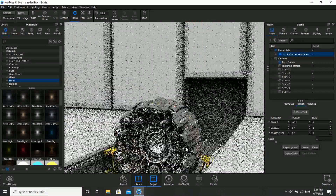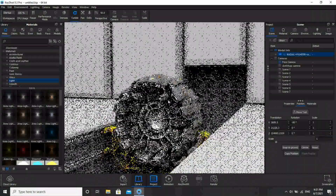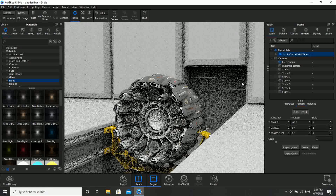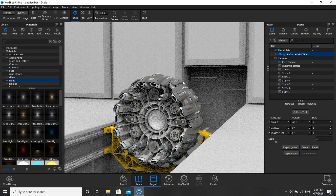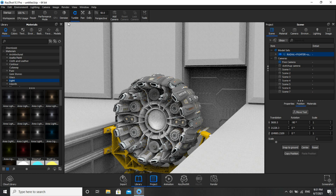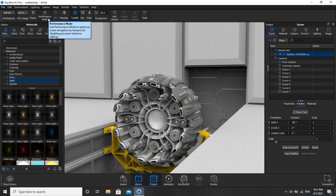Since we want only this front part of the rendered image, we will not worry about applying material on the back side or how it looks from the back or side. Our main focus is on the front side. One more thing: if your system is very slow, you guys can use the Performance Mode option.